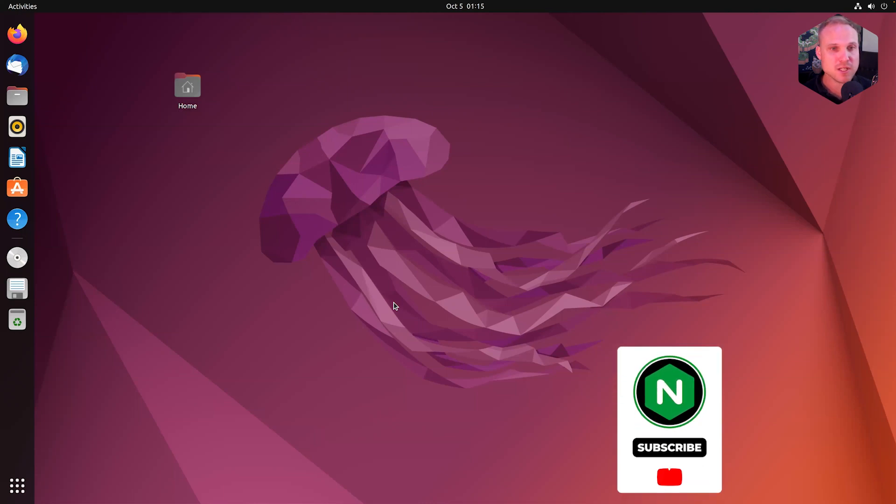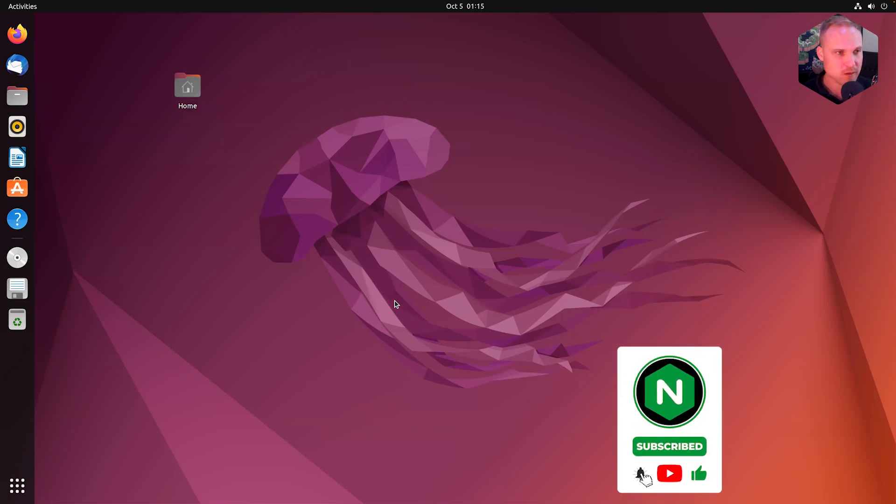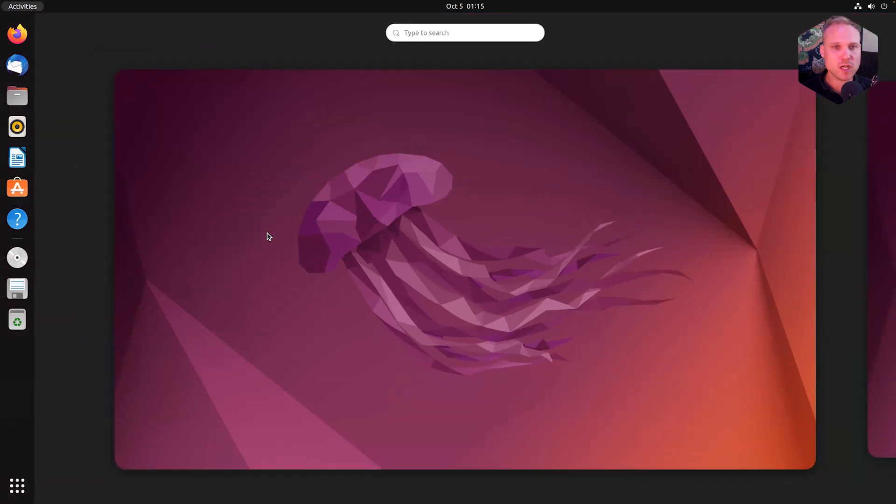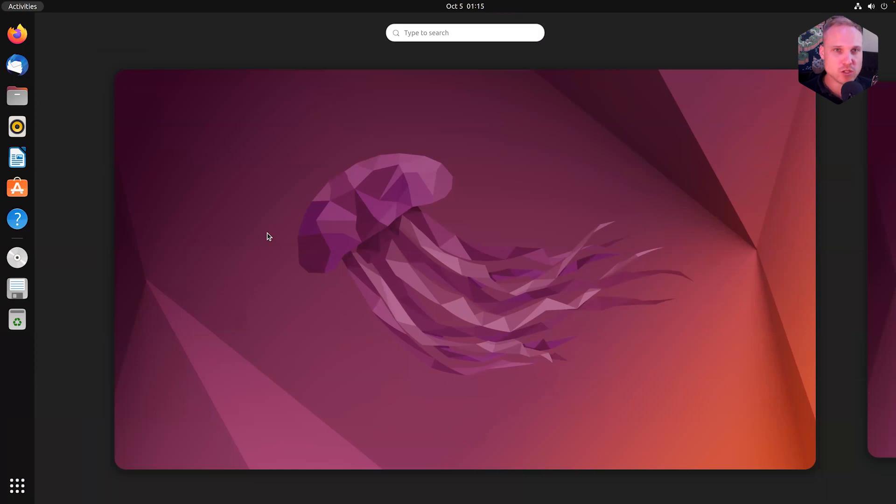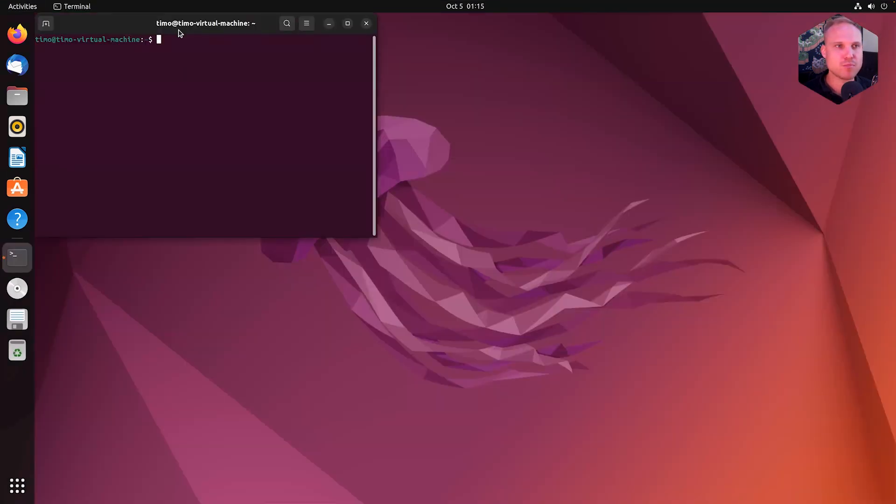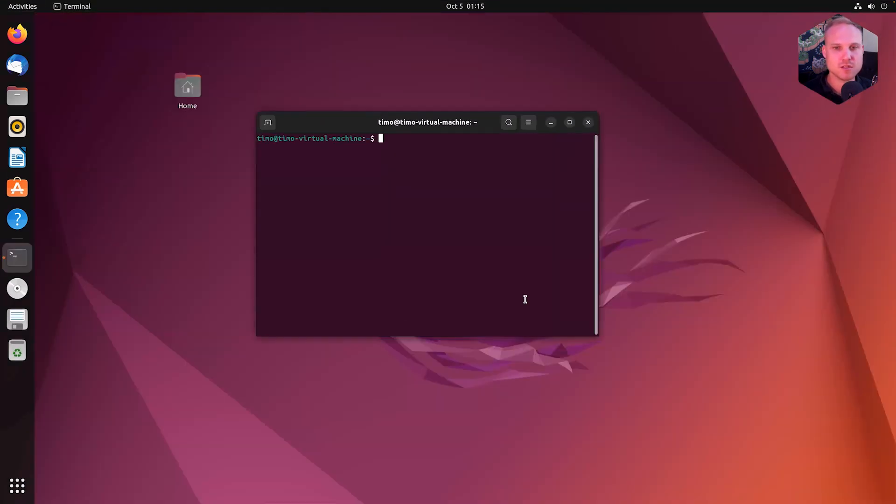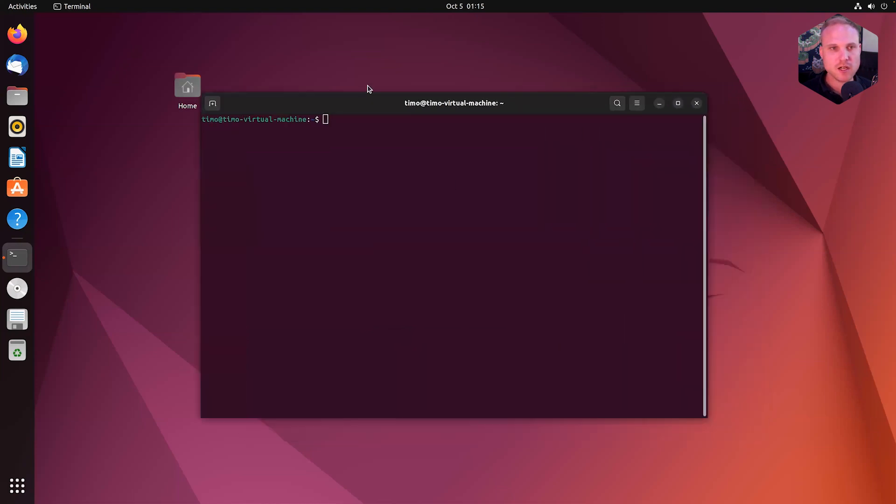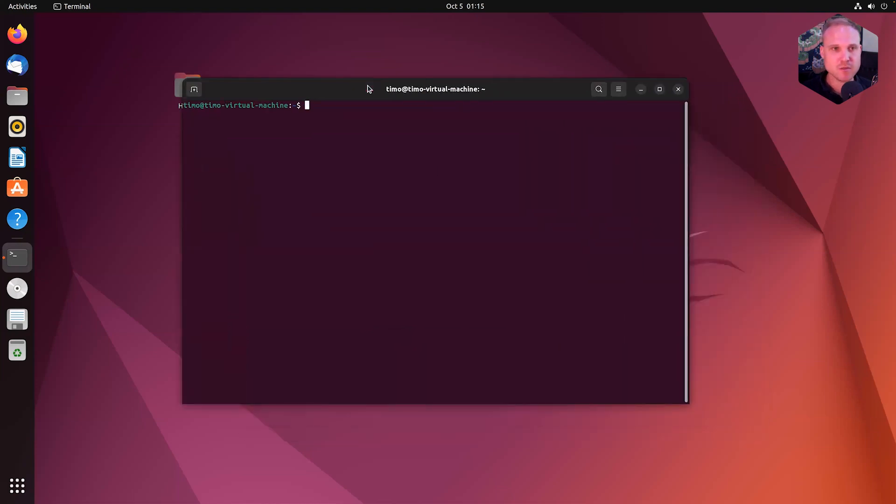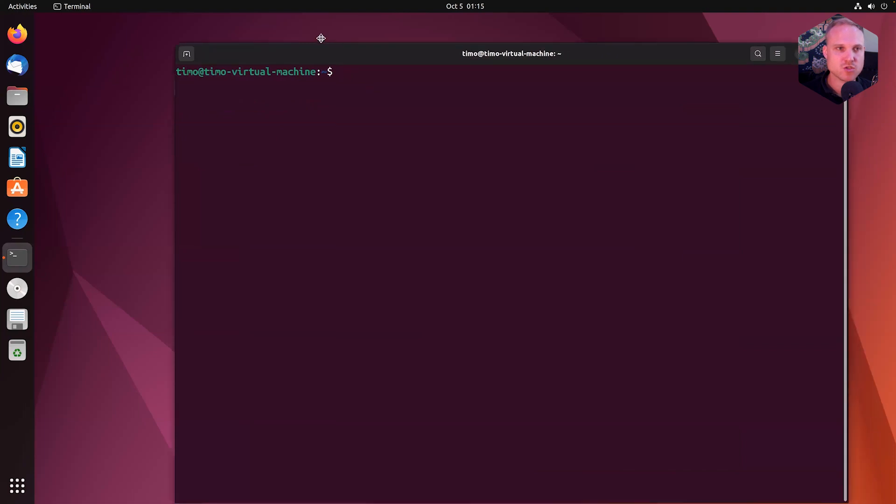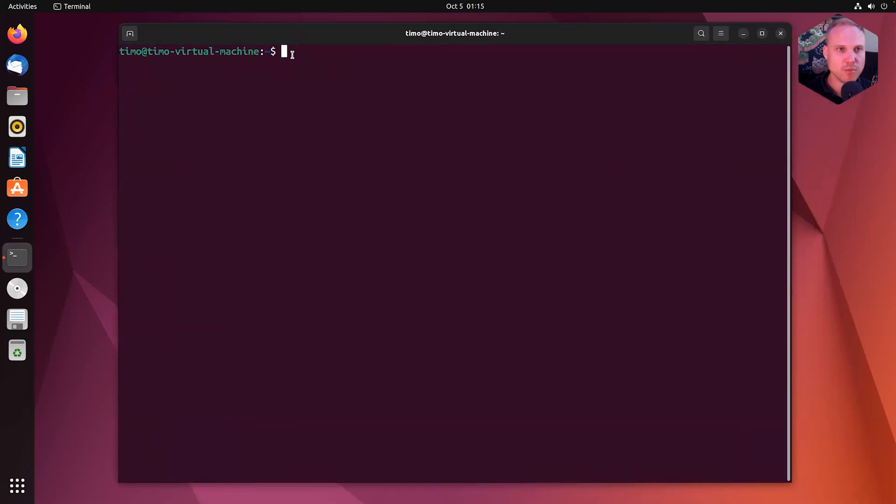I'm here on my Ubuntu 22.04 box. Unit is already installed. And we're going to look at what we can do with unit after it was successfully installed. So I'm typing the command key or Windows key on my keyboard and typing terminal. That will open up a pretty nice Ubuntu terminal. Make this a little bit bigger by pressing control and plus so you can see that a little bit better.